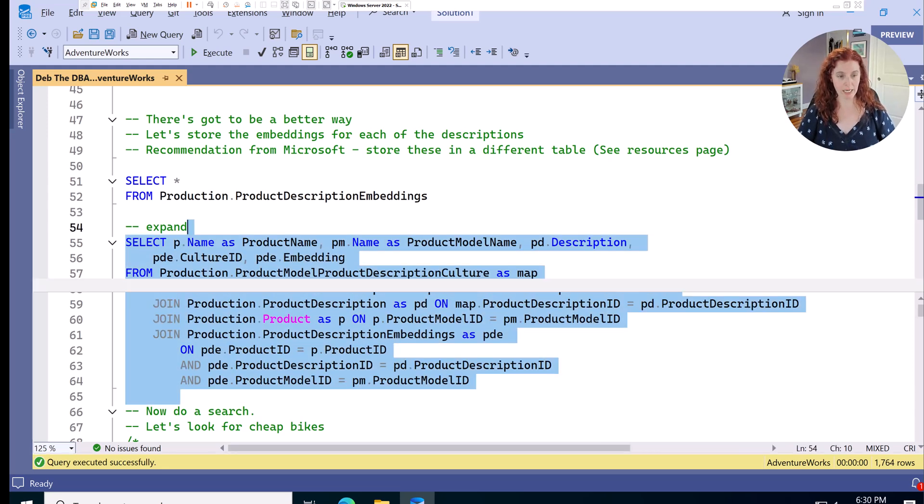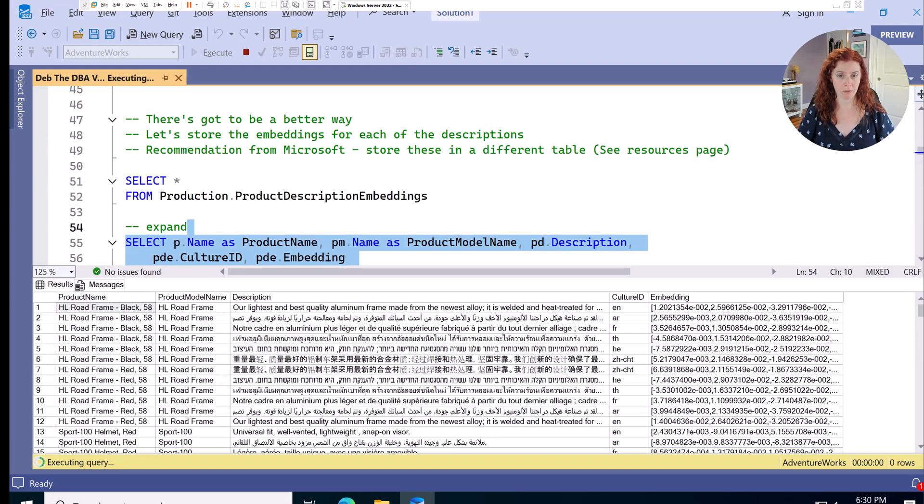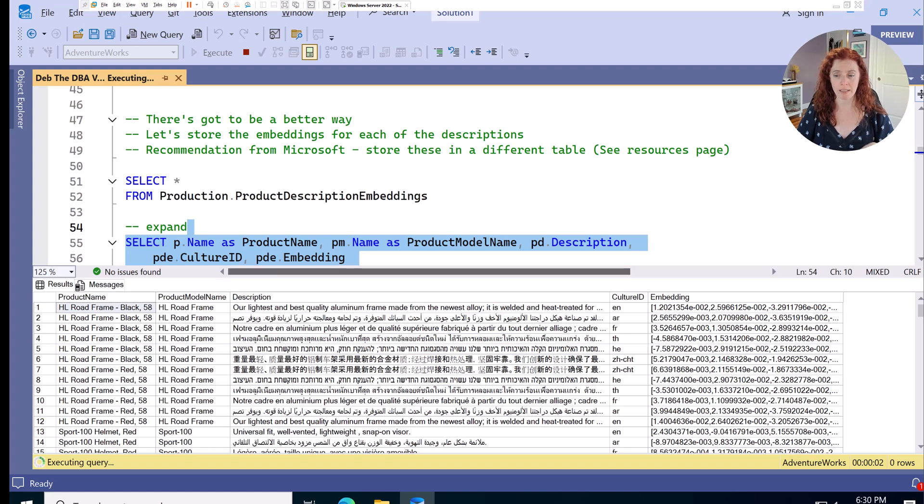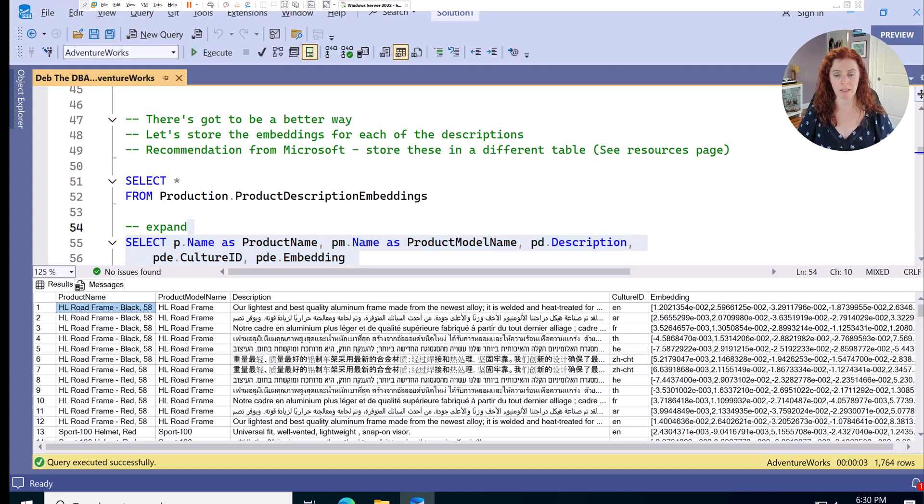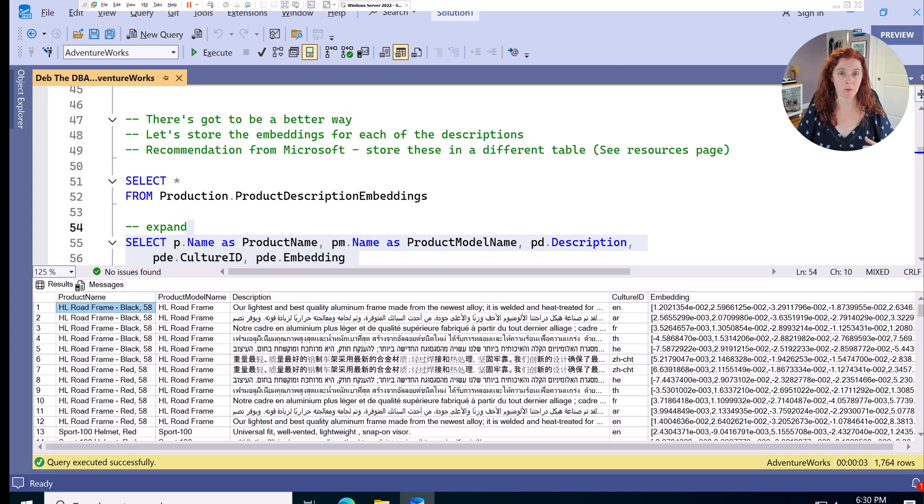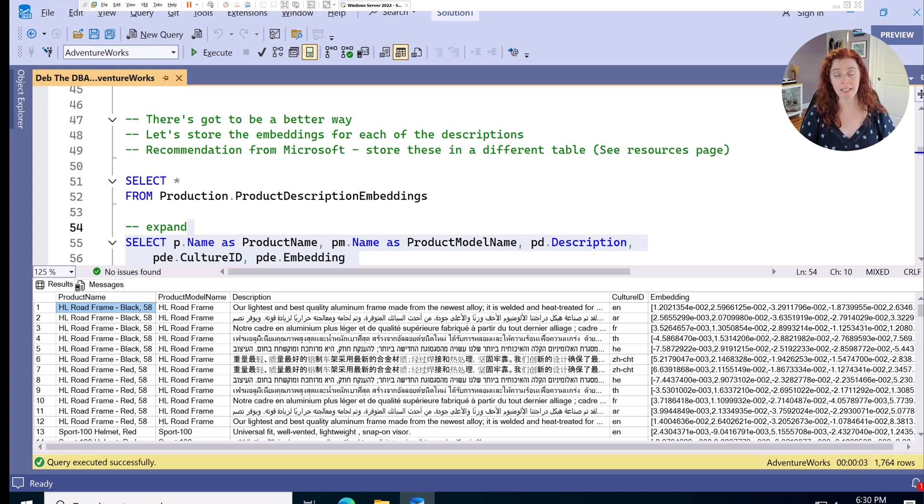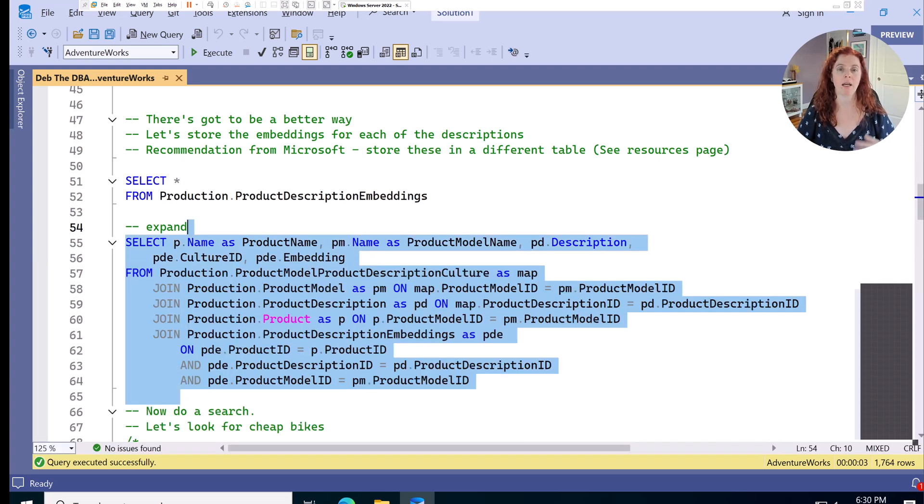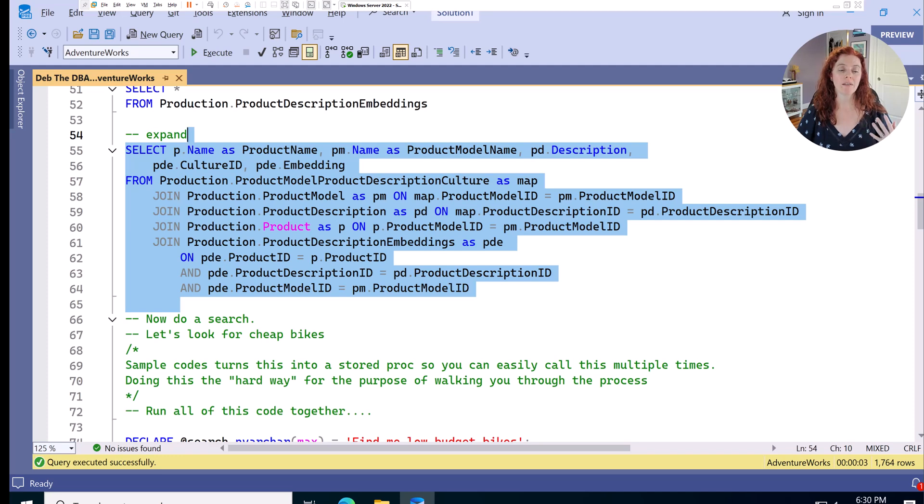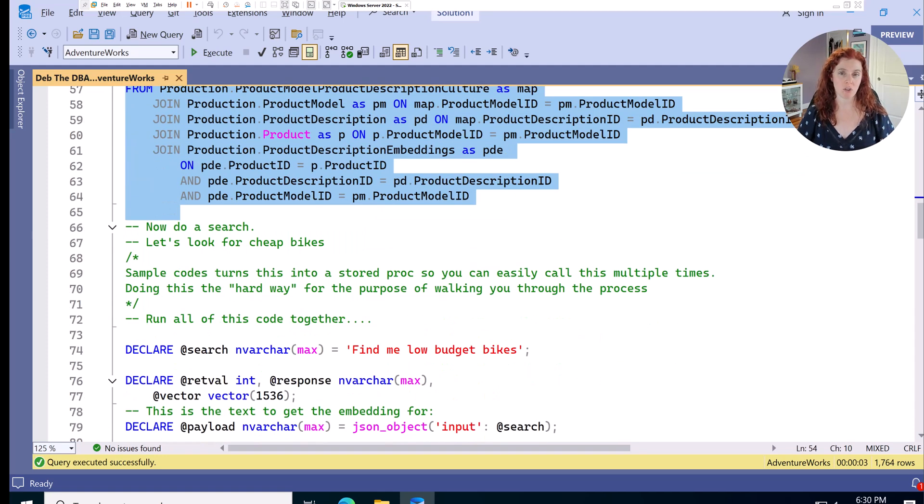I've already modified that, created that table, added the embeddings, gone through, and now we can see everything together. Notice my descriptions, we have multiple languages in here as well, and the embedding is able to handle that. So we can include that as part of our vector searches.